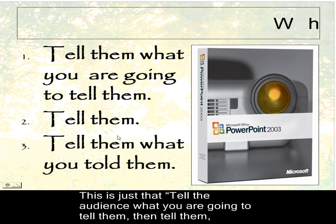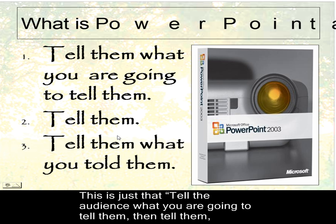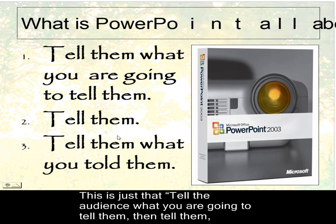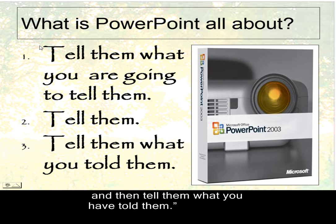Now what are you seeing as being the basics of powerpoint? What's it all about? I'm saying tell them what you're going to tell them, then tell them, then tell them what you told them.